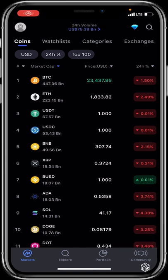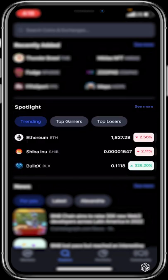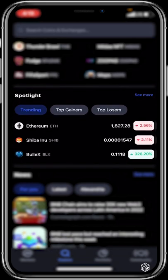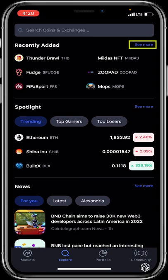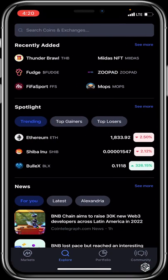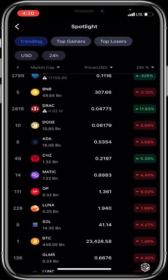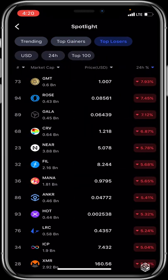The Explore feature shows recently added coins or tokens, and a Spotlight section categorized into Trending, Top Gainers, and Top Losers. Clicking See More for Recently Added shows the full list with the time they were added, their prices, and names. Under Spotlight, Top Gainers shows tokens performing well in the past 24 hours, and Top Losers shows tokens performing poorly.